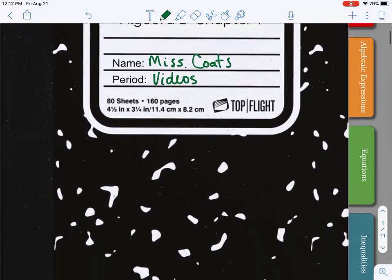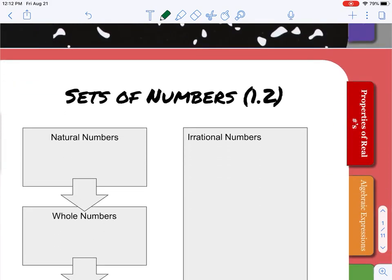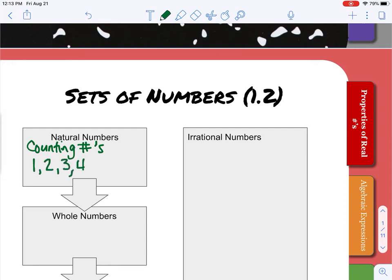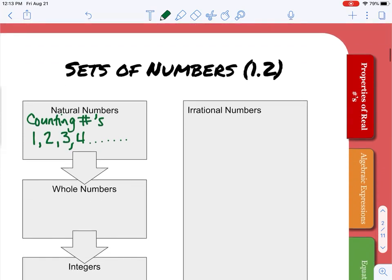Today we will be covering lesson 1.2: sets of numbers. Sets of numbers are just ways that we can classify different numbers and organize them into groups. At the top of this page you'll see that we have natural numbers, which are also called our counting numbers. When you first start learning how to count, we start with 1 and count up as high as we can get — those are also called our natural numbers.